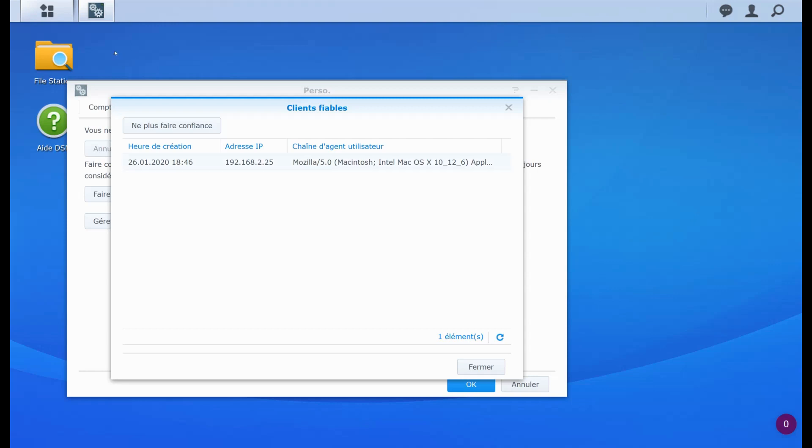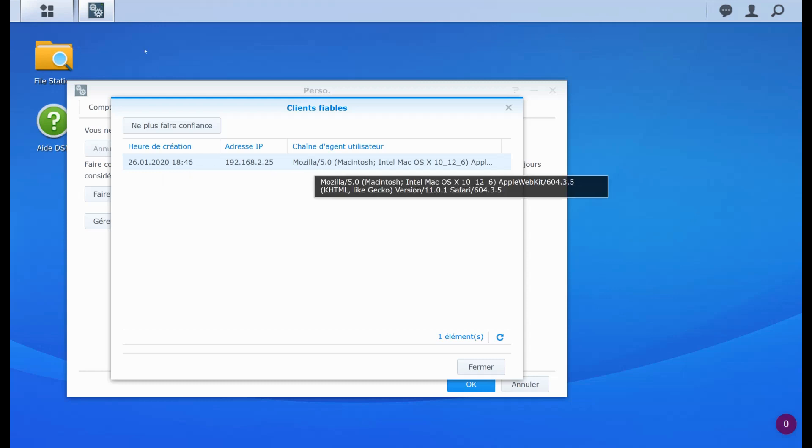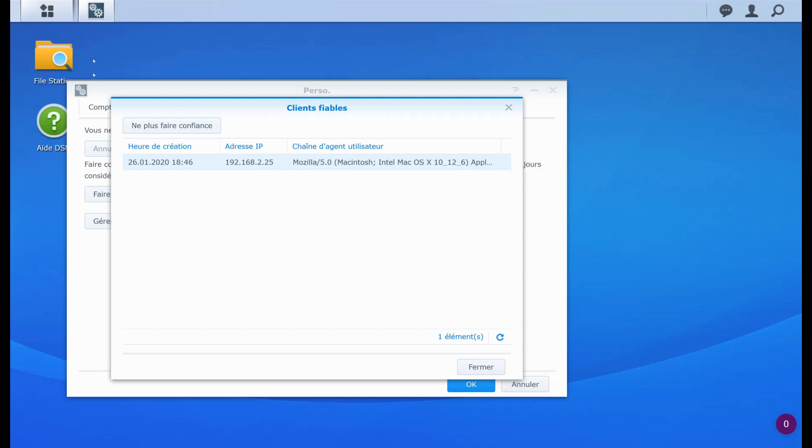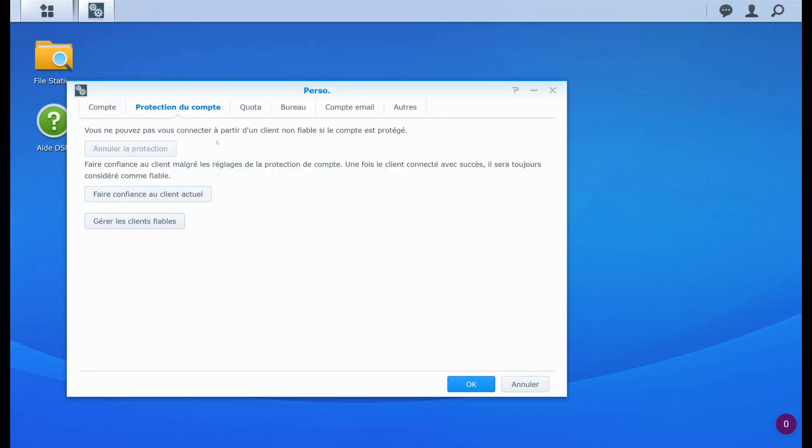And here you can manage all the trusted clients. So here, this is the one that I have just trusted. So here I can see what kind of devices are trusted. It's using the user agent and I can also disable the trust. If I don't trust that a device, a special device that could be shown here, I can not trust it anymore if I want to.